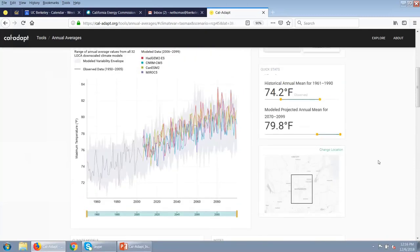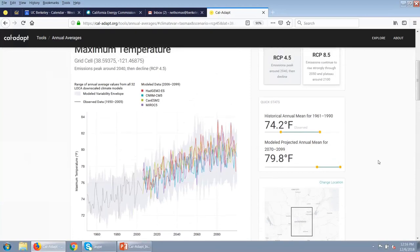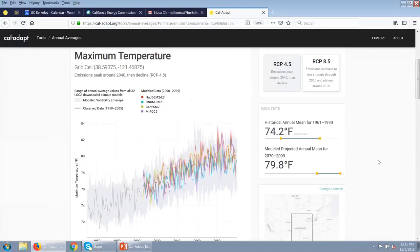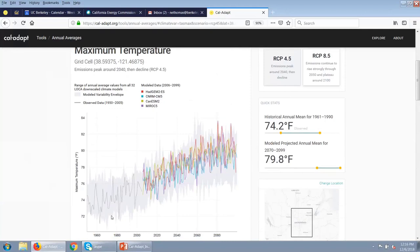This particular tool is showing us the projected temperature over time — maximum temperature. You'll see this gray squiggly line, which is the actual observed historical data from 1960 to 2005. The colored lines are the projected climate data from those four priority models. You'll also notice a gray envelope showing the envelope of variability — that's actually the maximum and minimum values from all 32 climate models. As a user, that gives you an idea of what the actual variability is within all of those models.